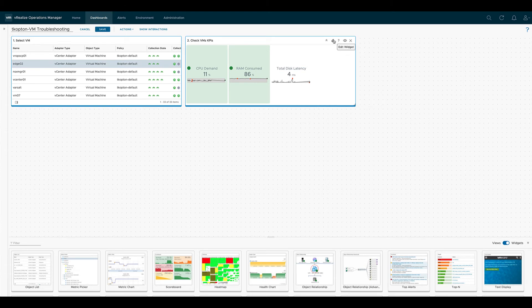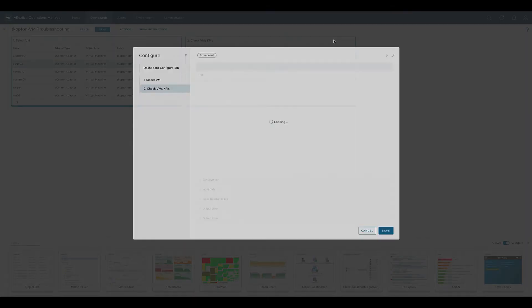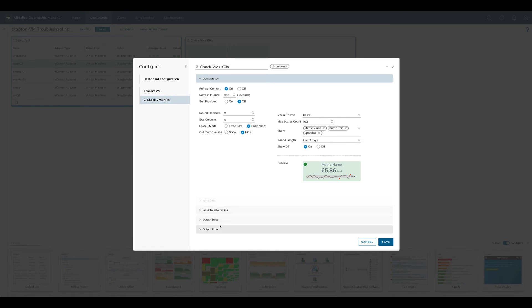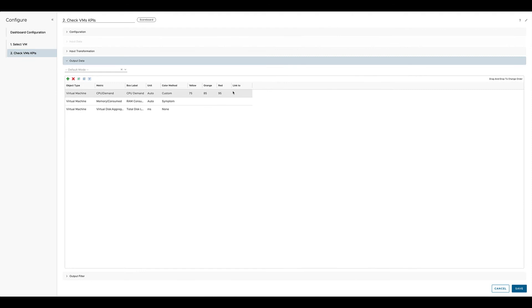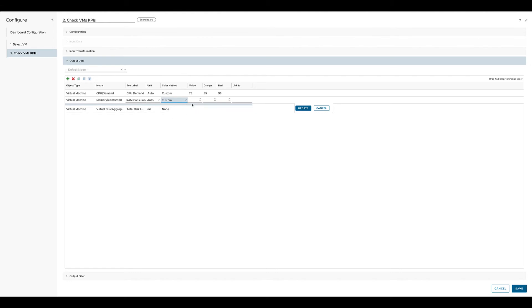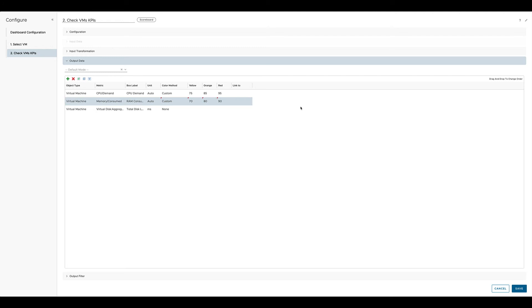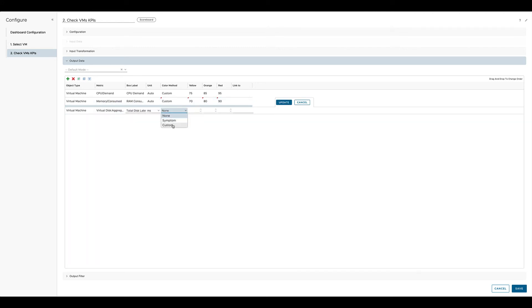Let us change the configuration of the scoreboard widget and apply a color method based on thresholds to all the three metrics we already have. So we change it from symptom to custom and put in some meaningful threshold as value for yellow, orange and red background. The same for the virtual machine virtual disks metric. We set it to custom and we set some other values to drive the color of the background for this particular box. Don't forget to click on update.